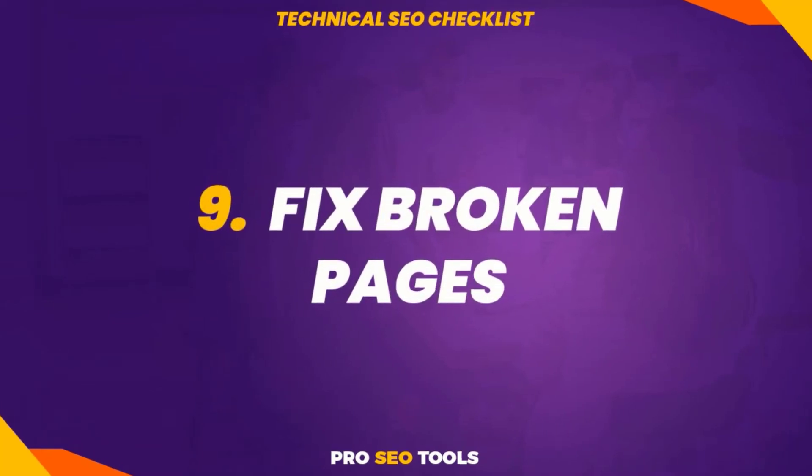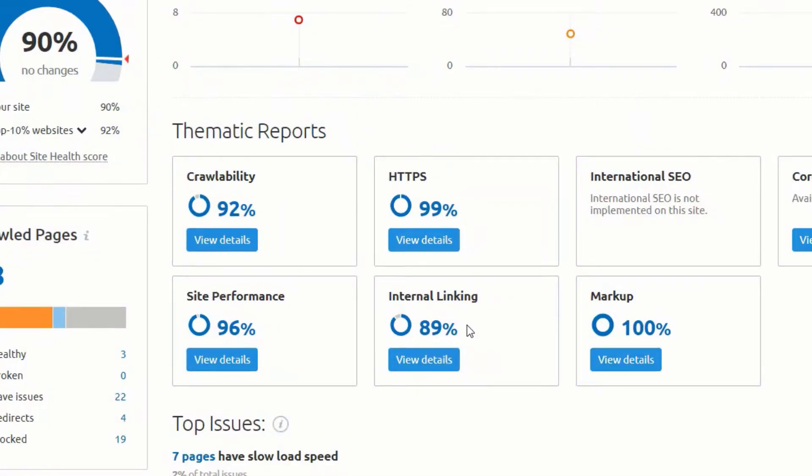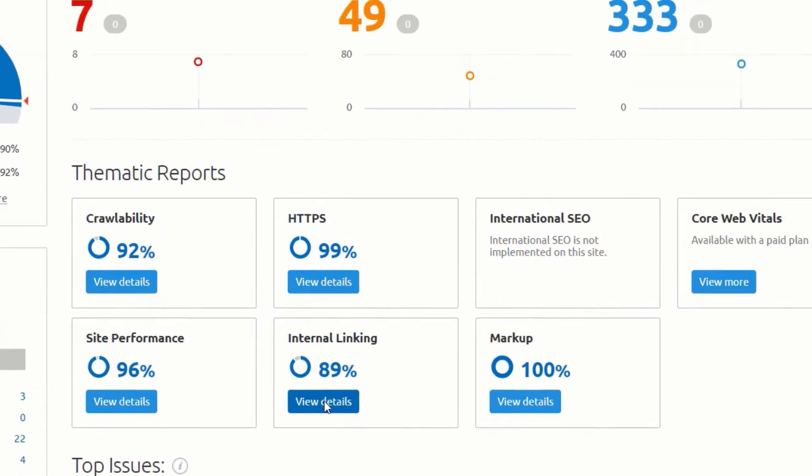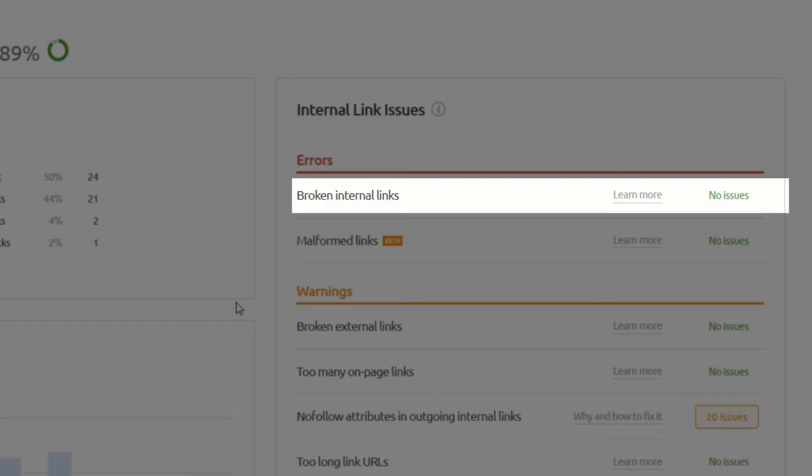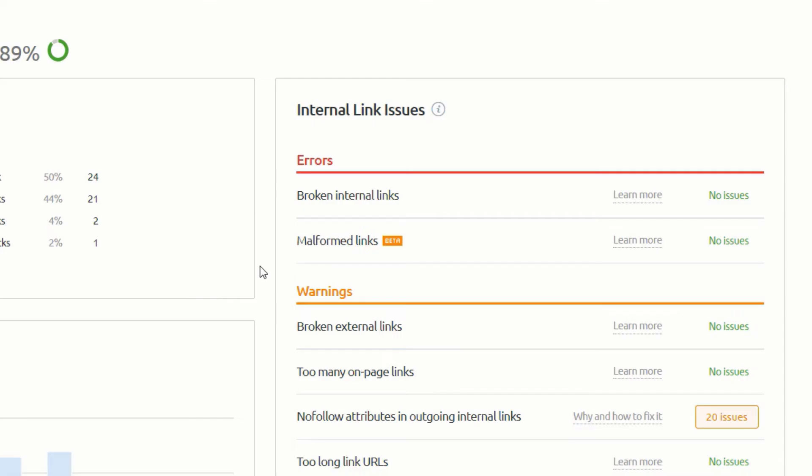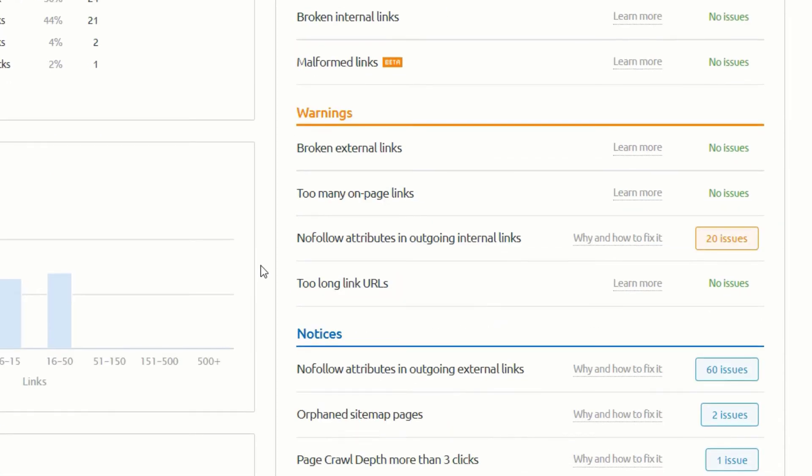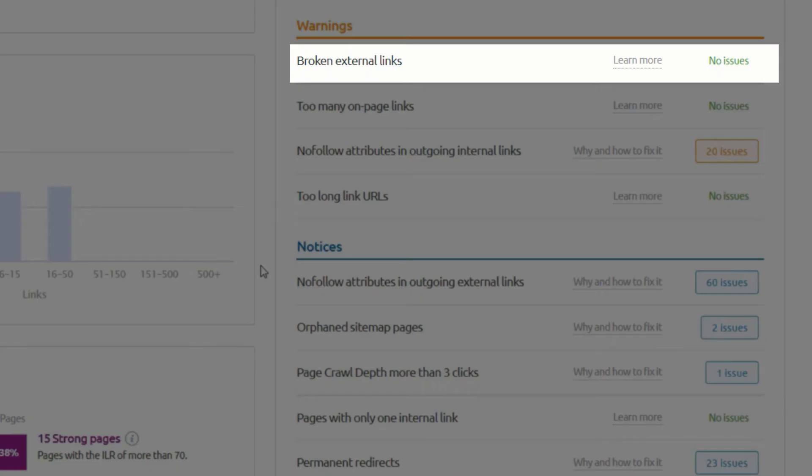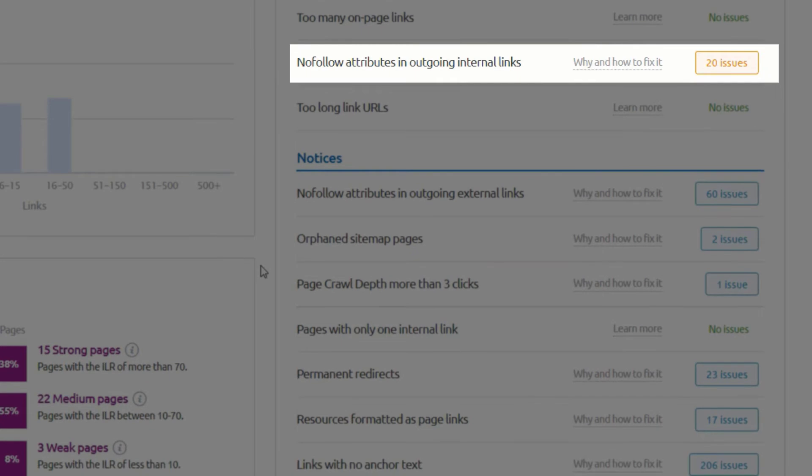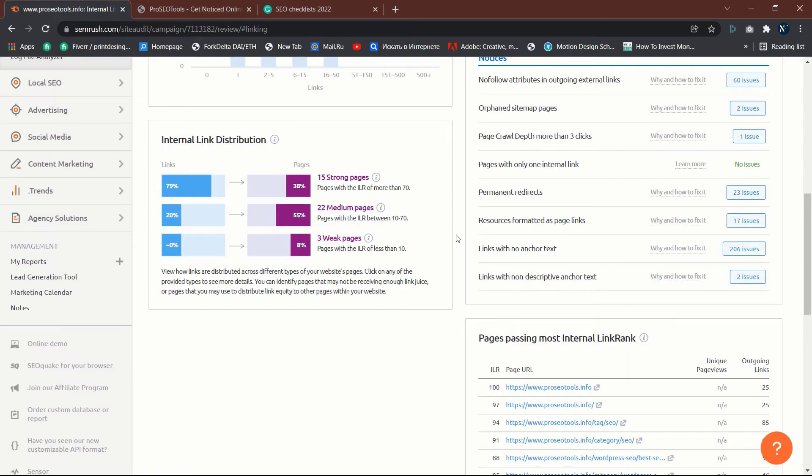Nine: fix broken pages. Broken links can have a detrimental effect on the user experience and interrupt the flow of authority into and around your website. Use Semrush to identify broken links on your site. Site audit will crawl your website. Navigate to the report on internal links and keep an eye out for broken internal links issues.